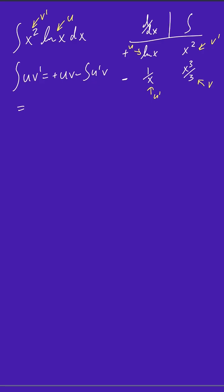So u times v is just the product of these two functions, natural log of x and x cubed over 3. So we have x cubed over 3 times the natural log of x minus the integral of u prime, which is just 1 over x, and then v, which is x cubed over 3 dx.